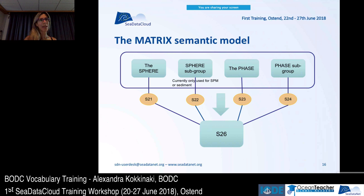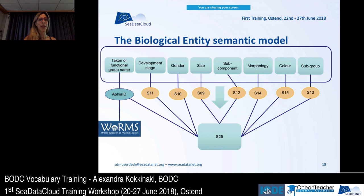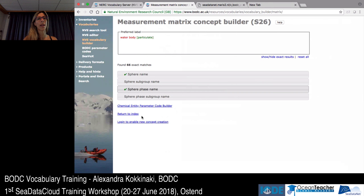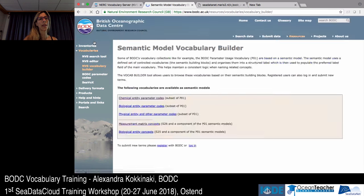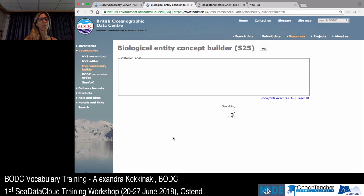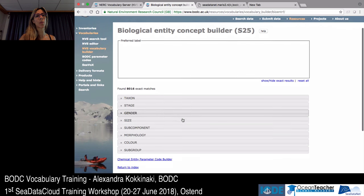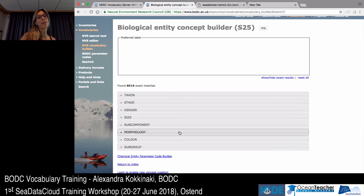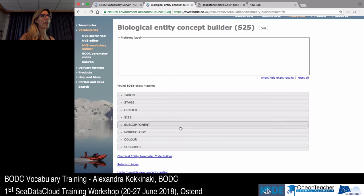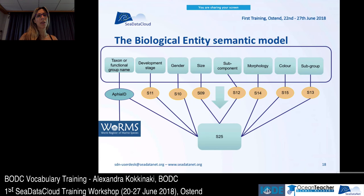If the matrix is set to biota, there is another compound vocabulary called the biological entity semantic model. I won't expand on these now, but I'll show you the different components that these vocabularies have as shown in the PowerPoint presentation.